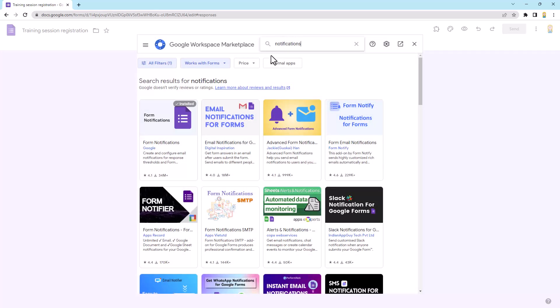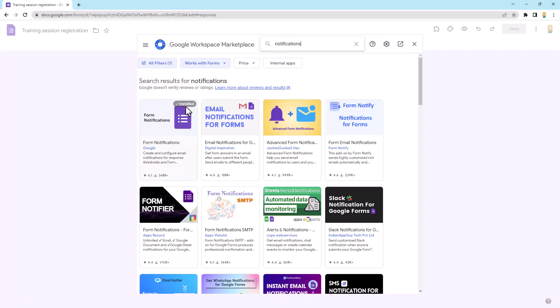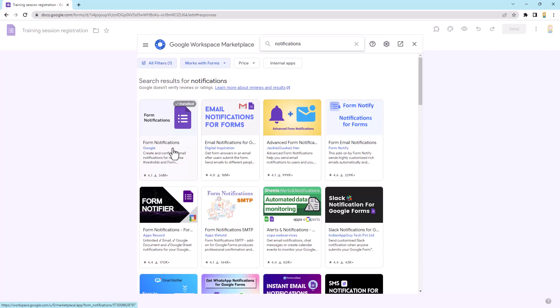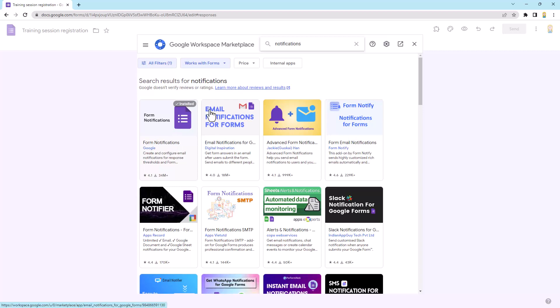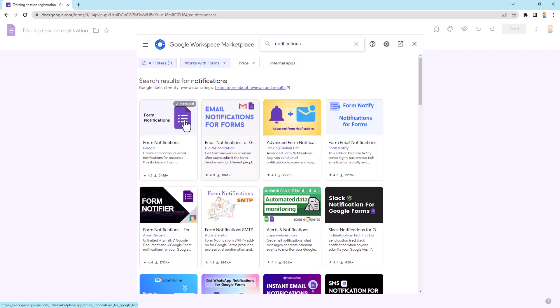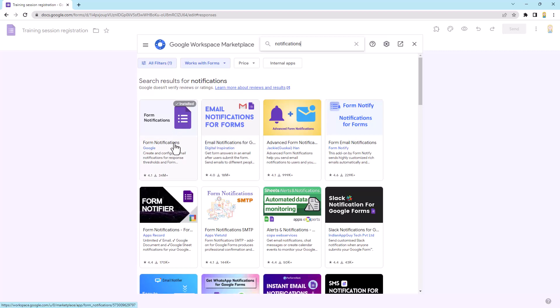Alright, so you'll see here I've got one called form notifications installed and that's what I'm going to show you. Now this is actually one by Google, so it's actually not a third-party one, like it's Google's own add-on for forms. I love that one. I also really like email notifications for forms by digital inspiration, so either of these are great. I'm just going to show you this one though today, the form notifications.